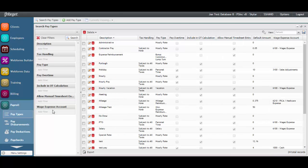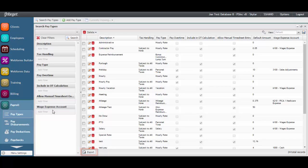Any existing pay types can be exported to be managed in Excel, PDF, or Word as need be.